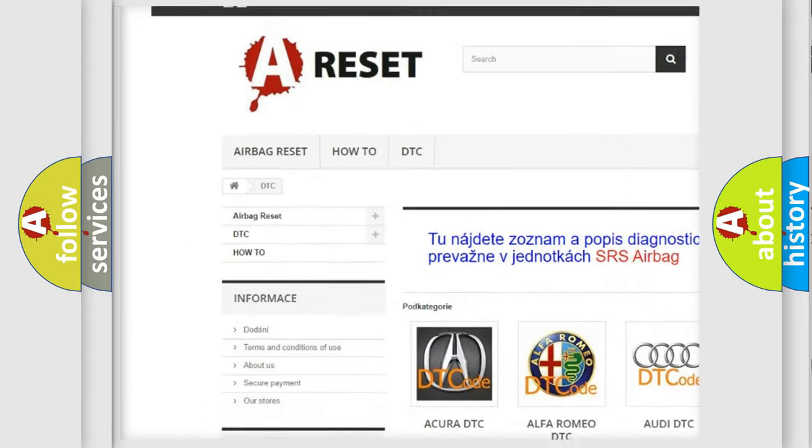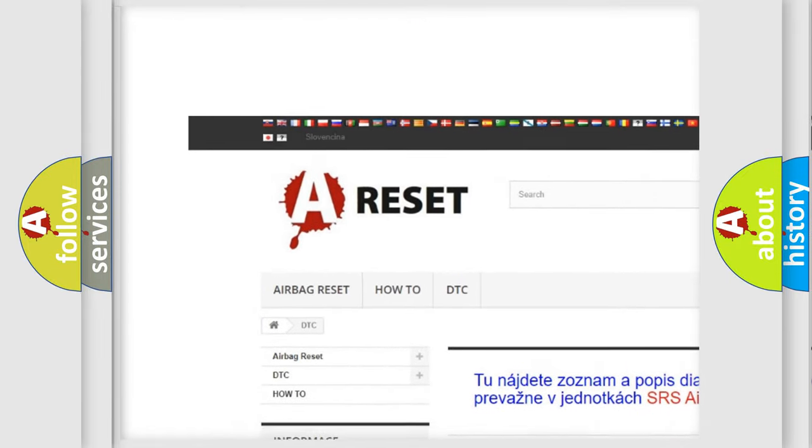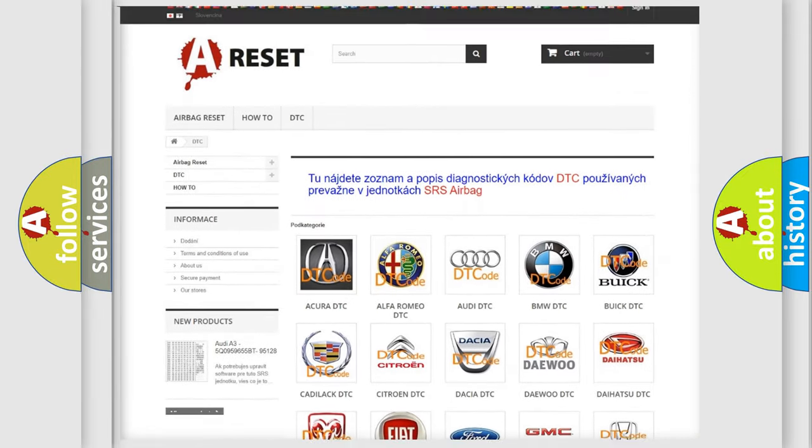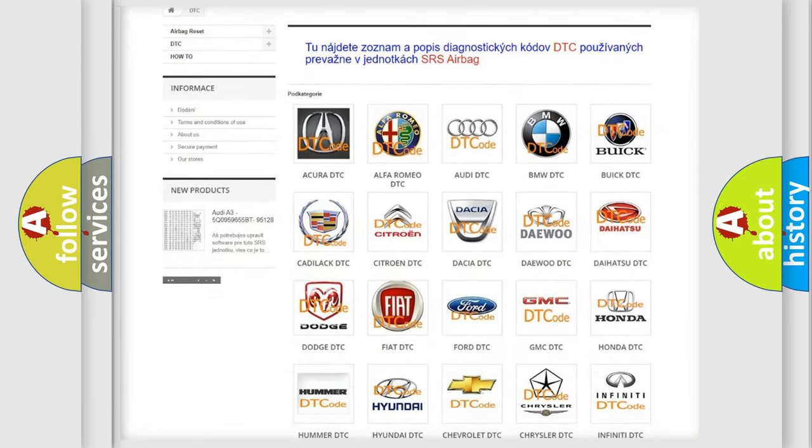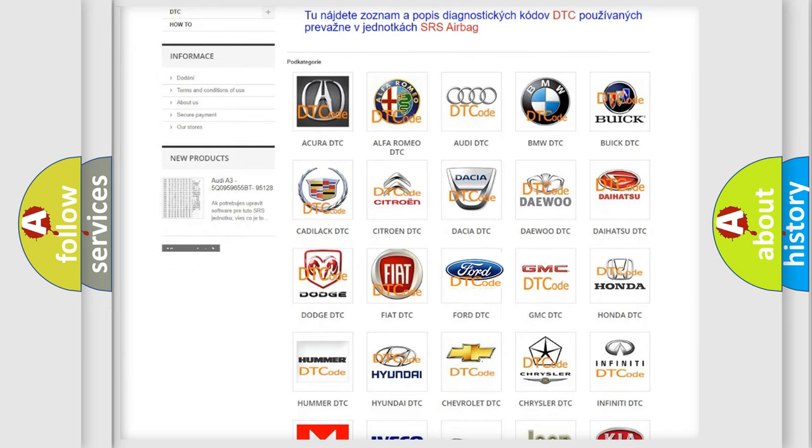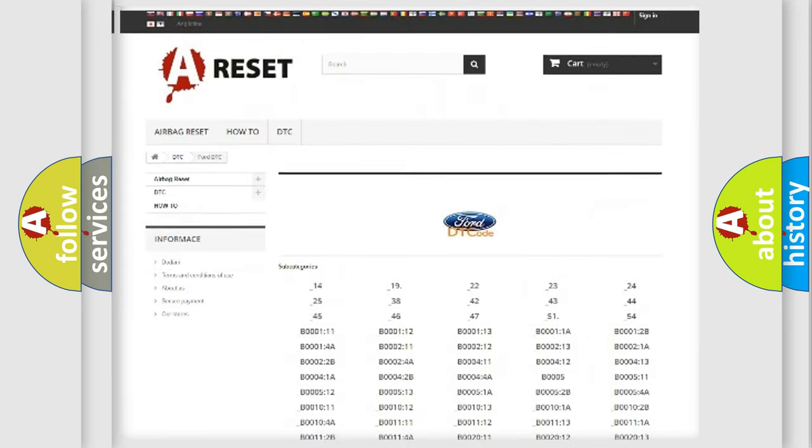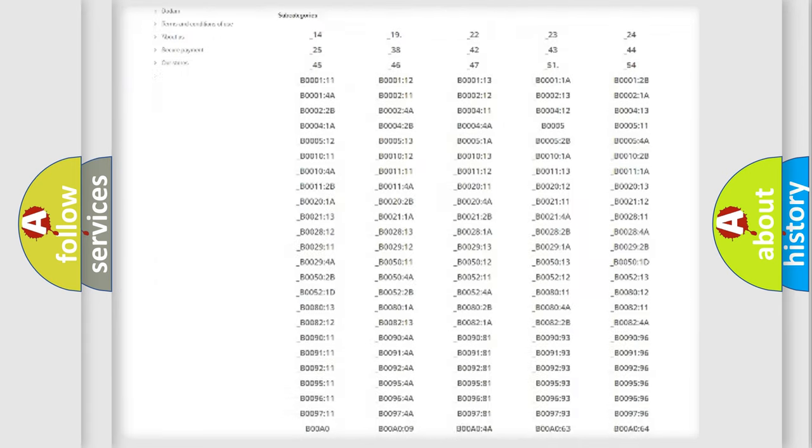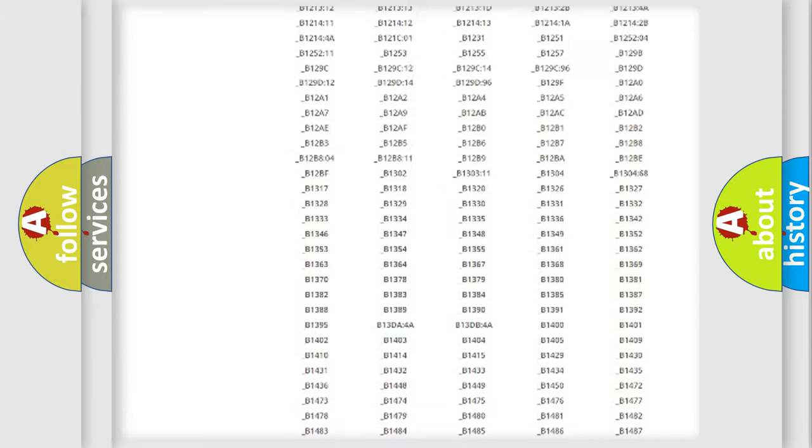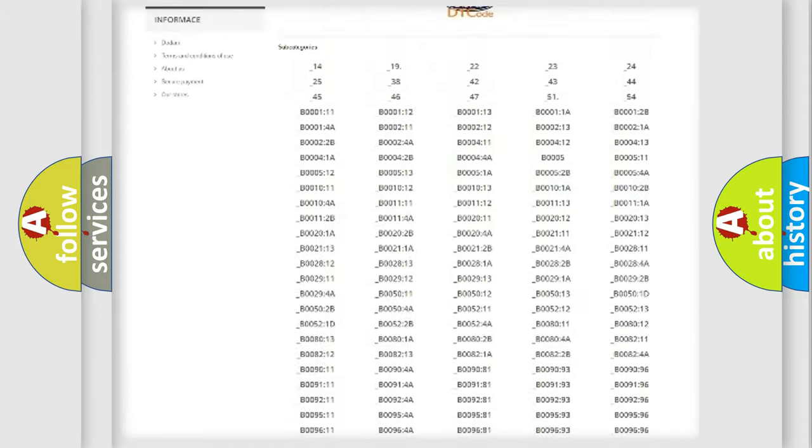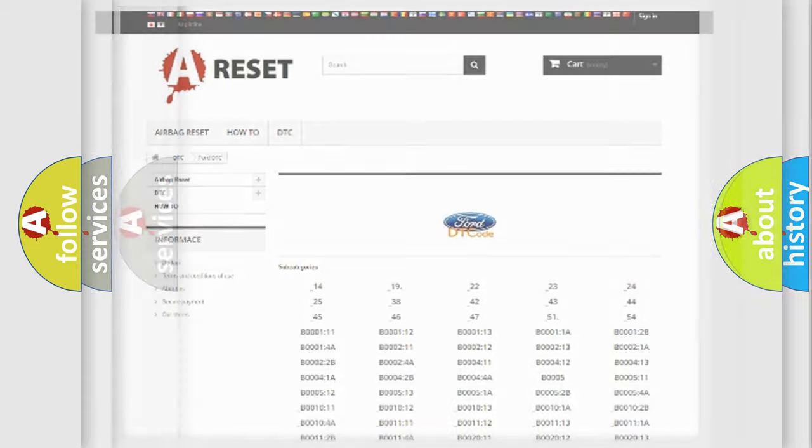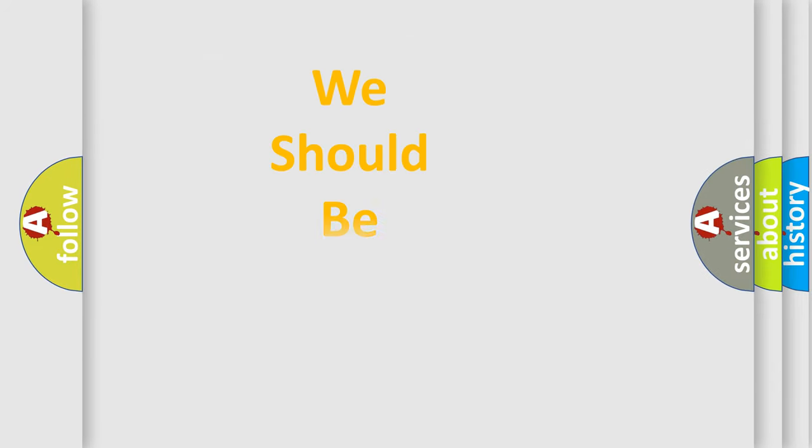Our website airbagreset.sk produces useful videos for you. You do not have to go through the OBD2 protocol anymore to know how to troubleshoot any car breakdown. You will find all the diagnostic codes that can be diagnosed in Infinity vehicles, and many other useful things.